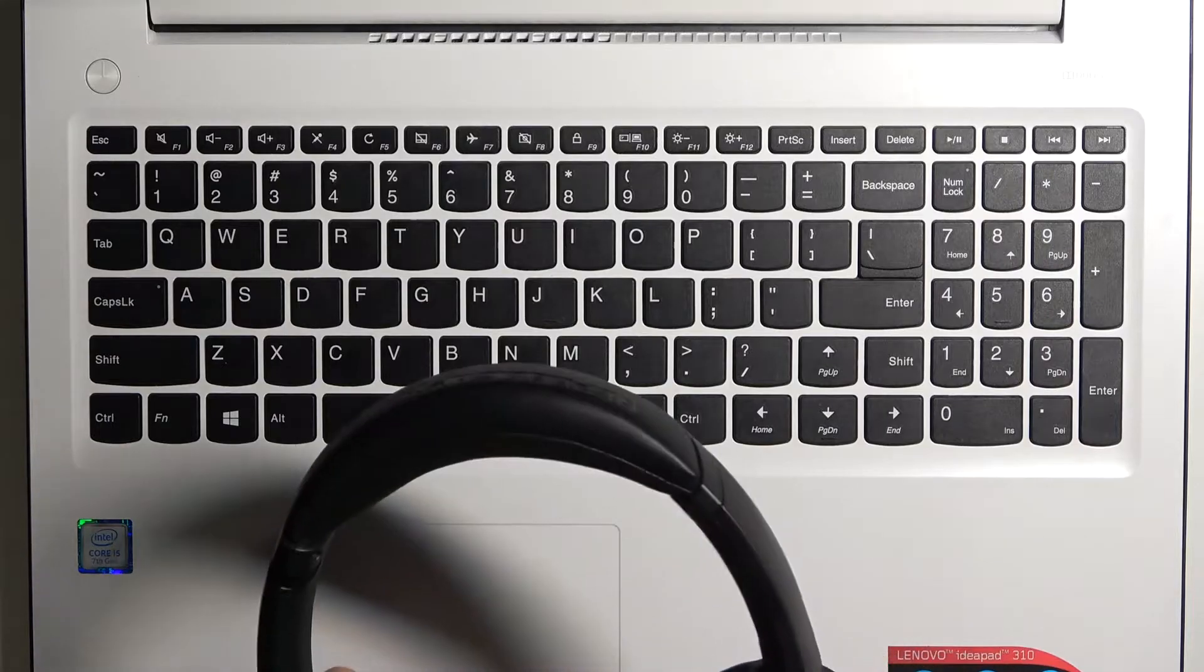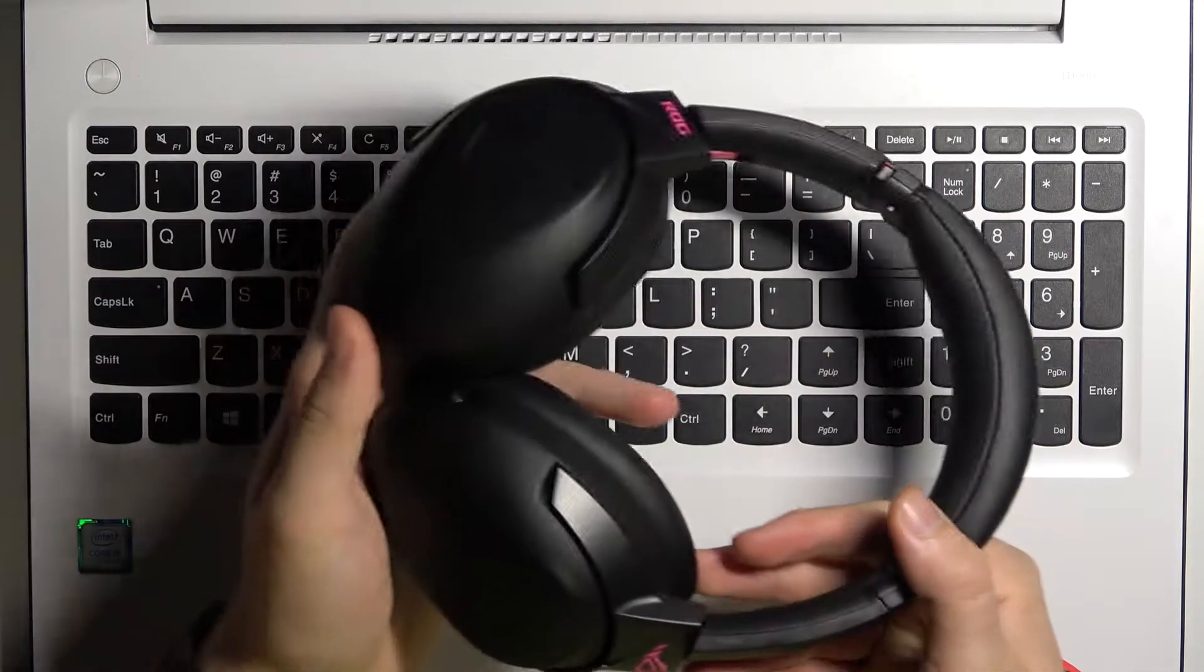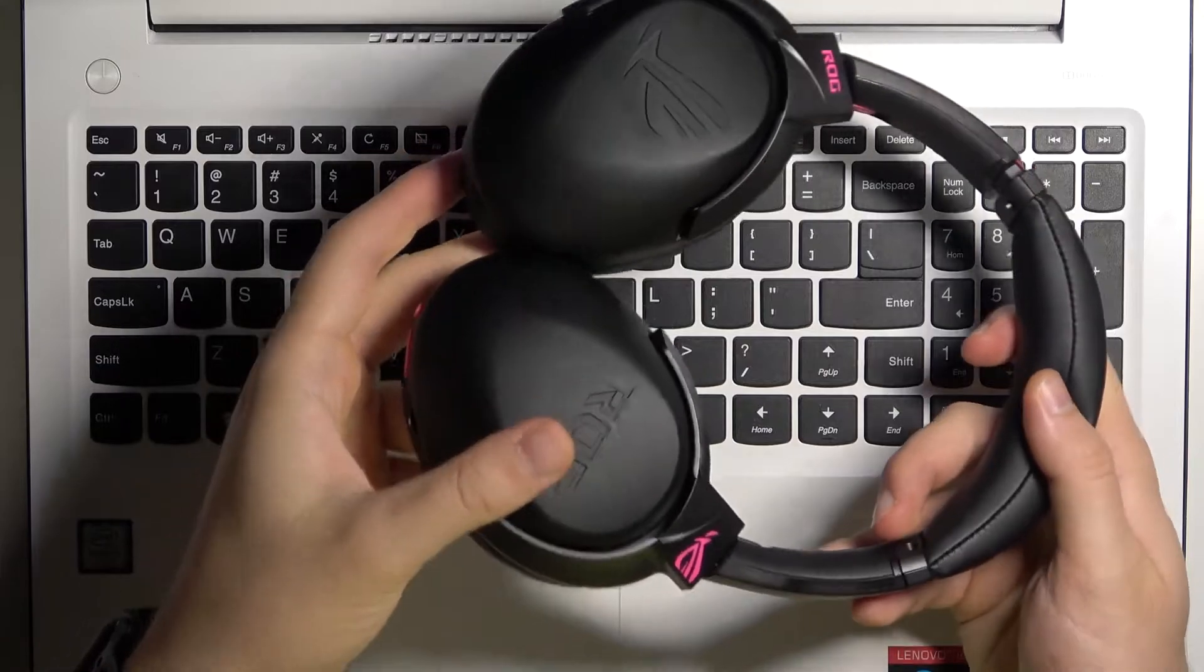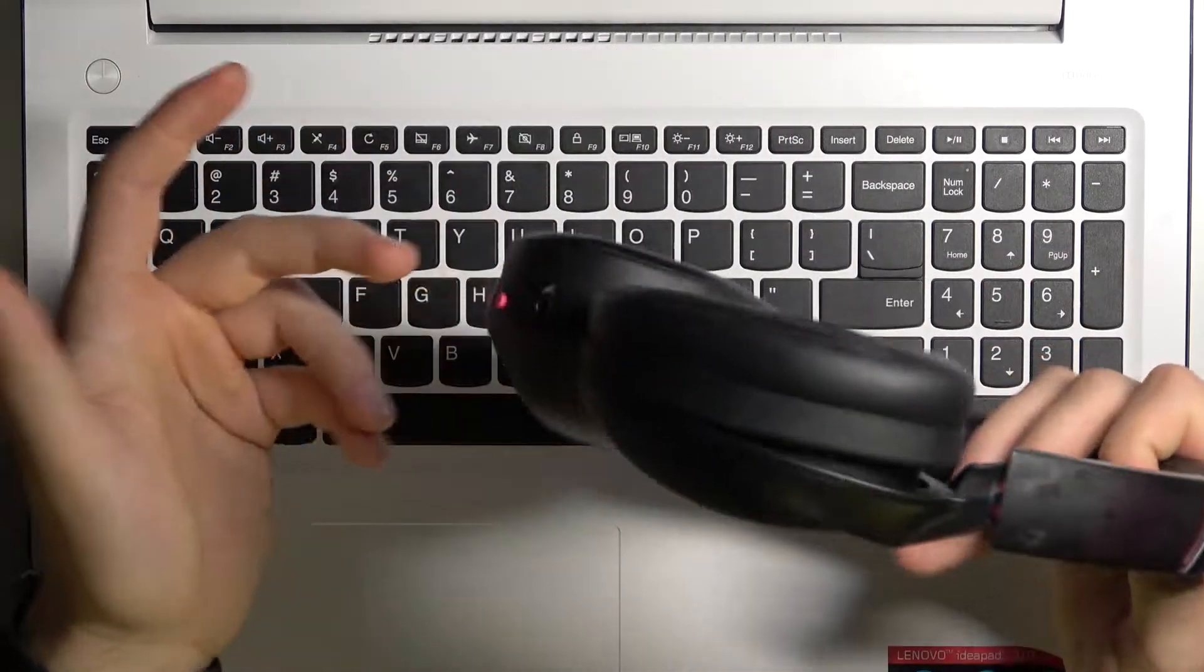Welcome guys. In this video I'm going to show you how we can connect your ROG Strix Go 2.4 wireless headset to your laptop or PC.